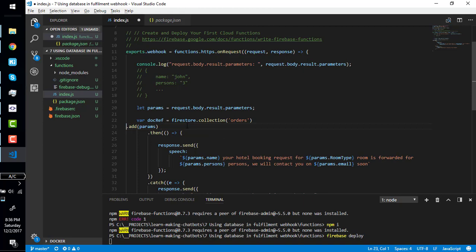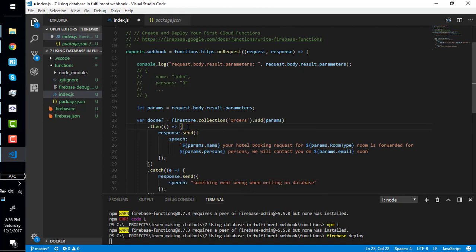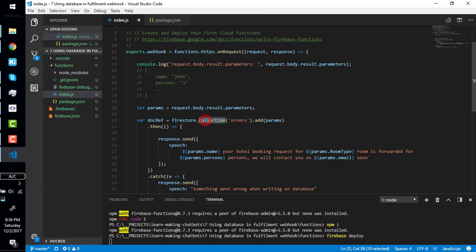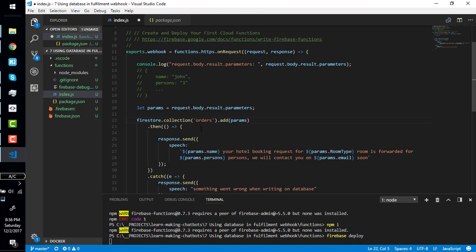We can also do this. We can use firestore.collection orders dot add or dot set. Here's db.collection.user.collection. Let's go ahead and add this on address collection. We do not need all testing. Cancel the deployment and deploy again.